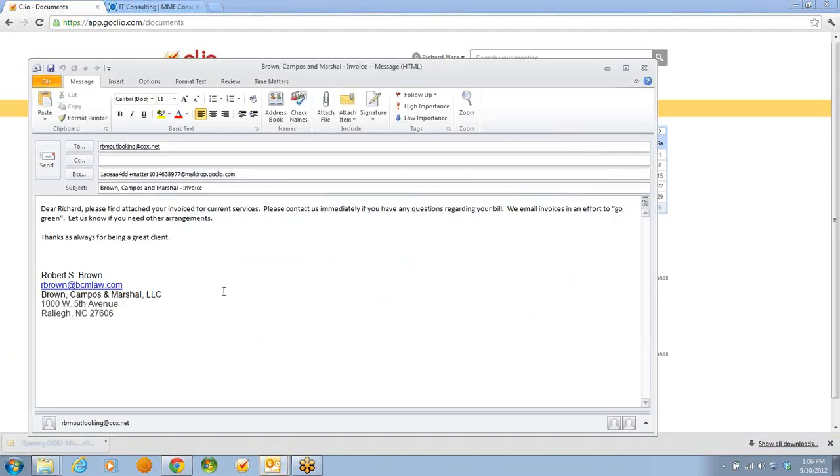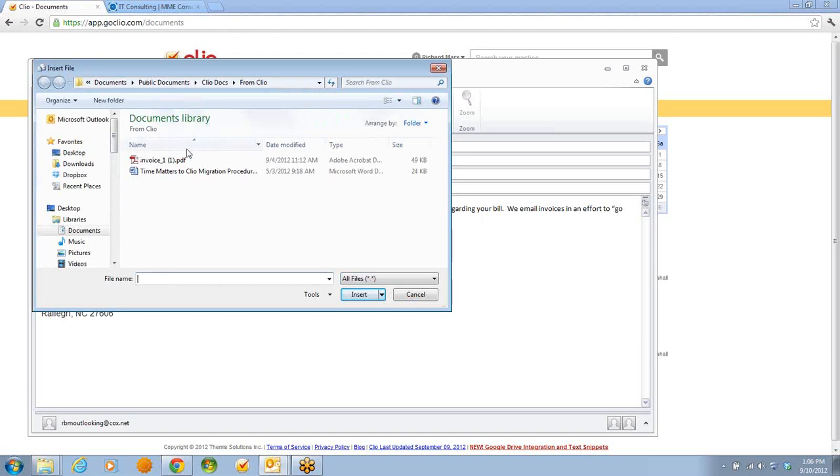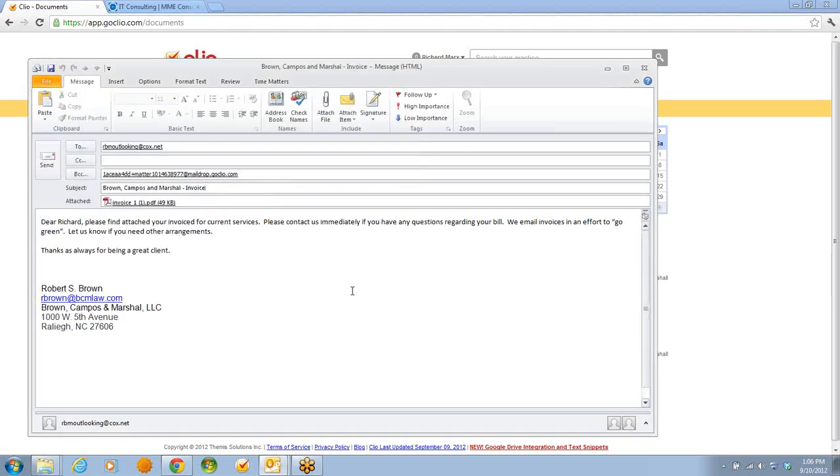Now I have a recipient, the BCC, a subject, and even a short message to send out an invoice. I'm ready for an attachment, and that email is ready to go.